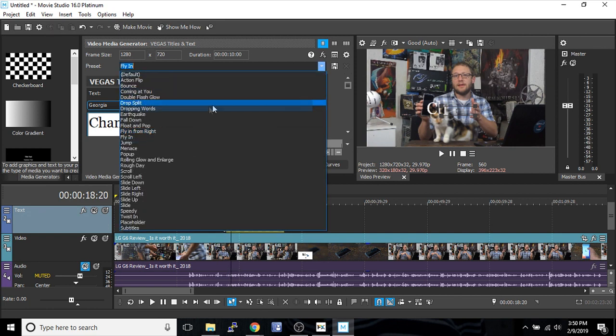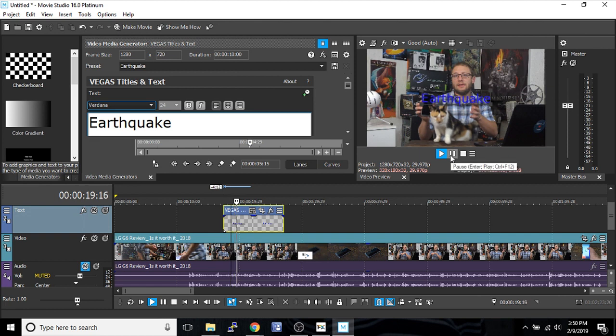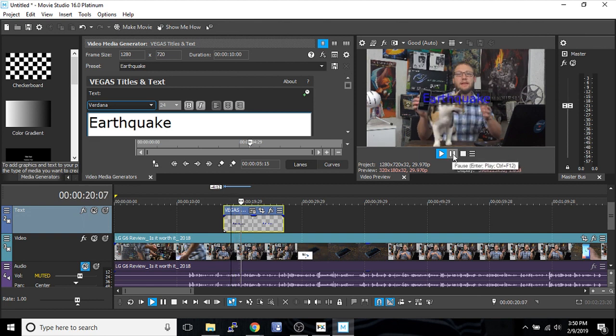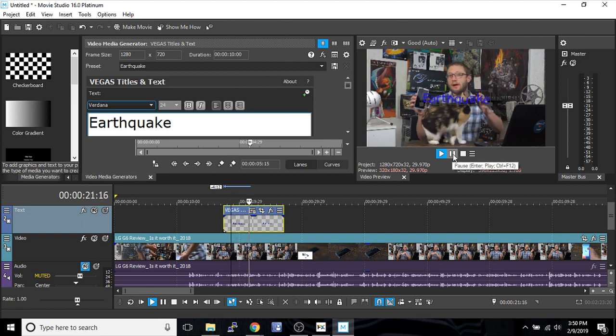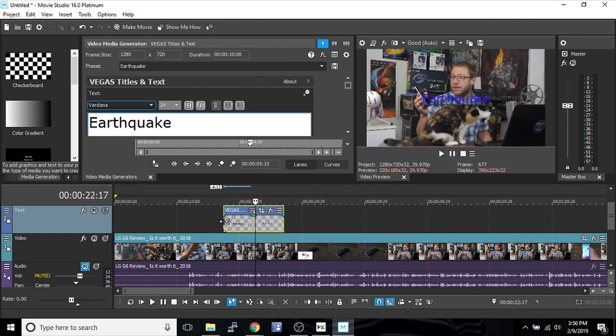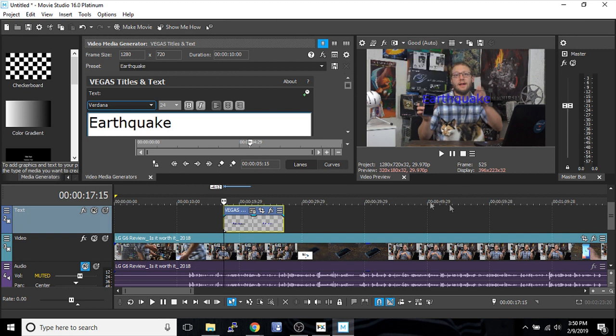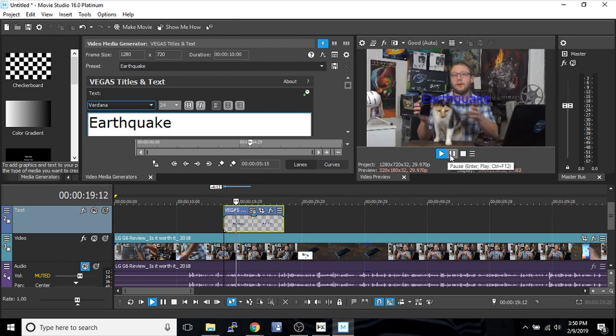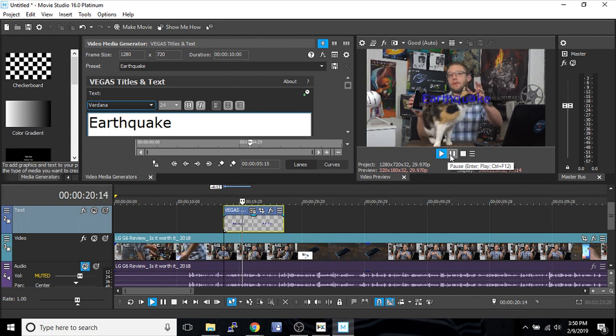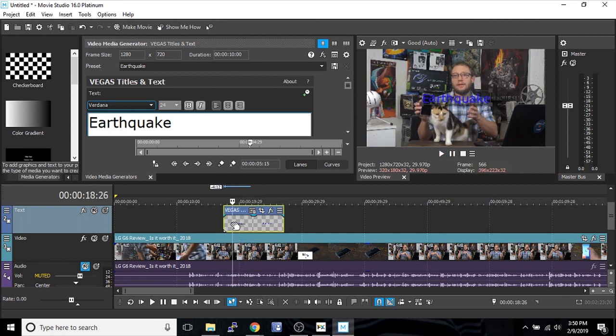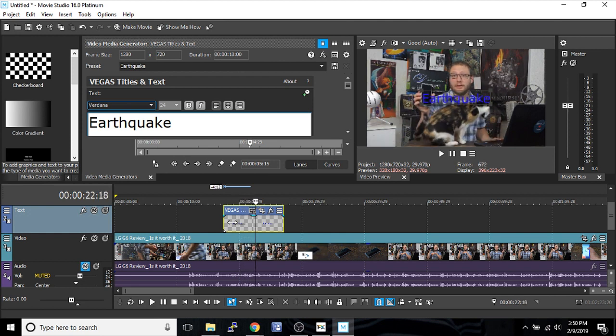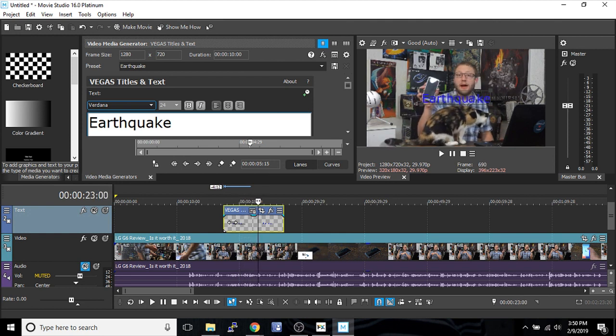It has all sorts of neat presets. Earthquake is another cool one where it'll shake the individual letters. That's difficult to see right now on my laptop, I'm sorry about that. See how the letters are shaking? It's a little choppy because my laptop is not that strong.